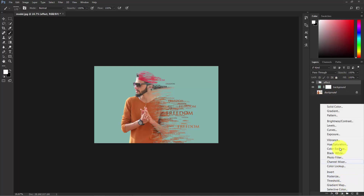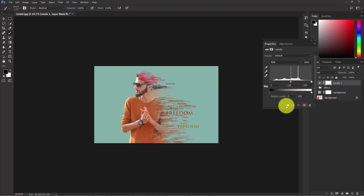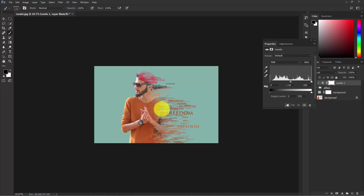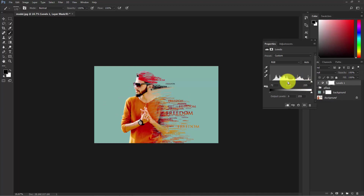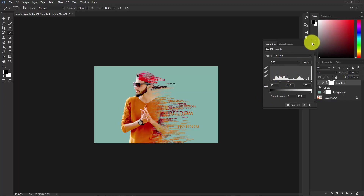Select the effects layer and go to the Adjustment Layer, then select Levels. Check this clip mask icon so that it only affects the model and not the background. Take the slider to the right to increase contrast, and to the left to increase the highlights. I'm happy with the effect — close this.